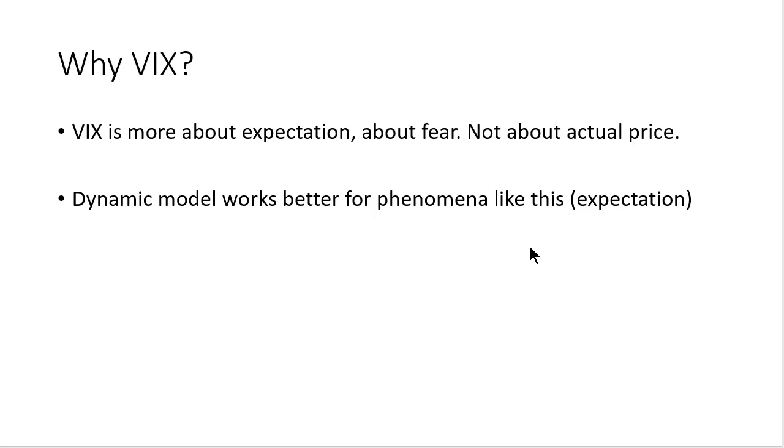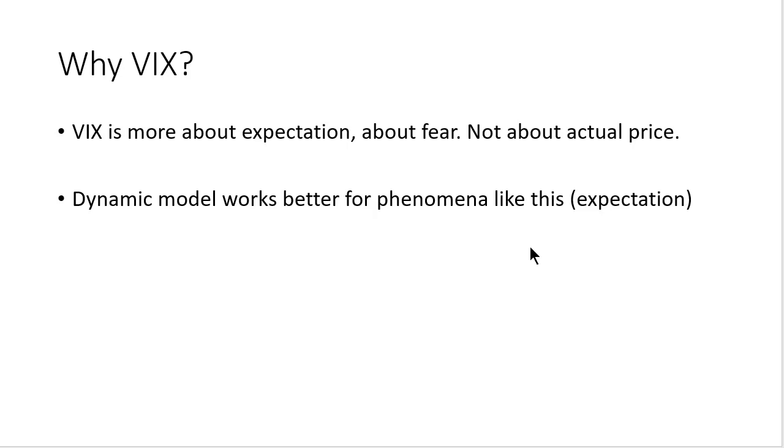Actual price movement is historical volatility, but Implied Volatility is more about what traders expect. To calculate Implied Volatility, they use options data, puts and calls, what traders expect. This is not actual price. Dynamic model works better for phenomena like this when we deal with not actual price movement, but with expectation.